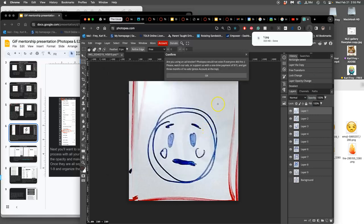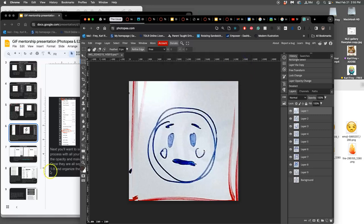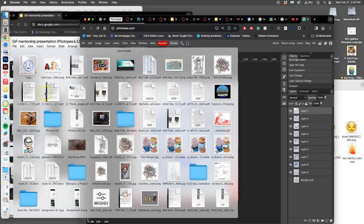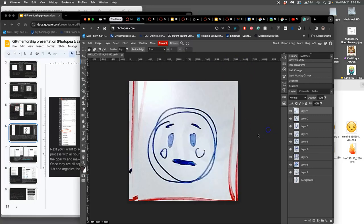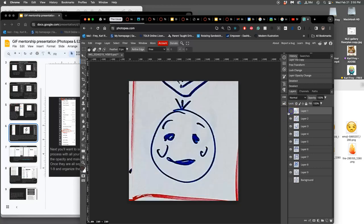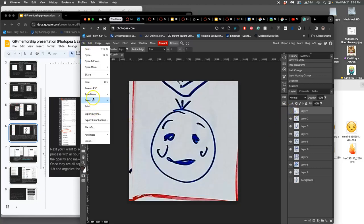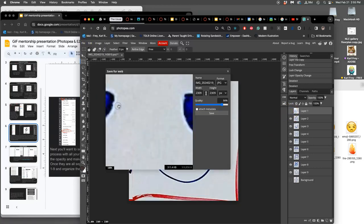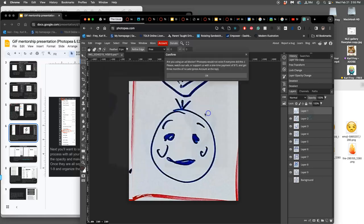And it's going to go to where all your exported files go, which is your downloads. So that's one. Then I'm going to turn that one off. And I'm going to say file export as JPEG. I'm going to name this one two. Save. It goes pretty fast.